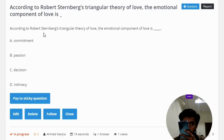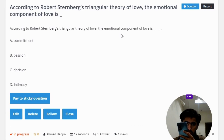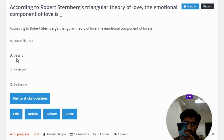The question: according to Sternberg's Triangular Theory of Love, the emotional component of love is — option A: commitment, option B: passion, option C: decision, option D: intimacy.